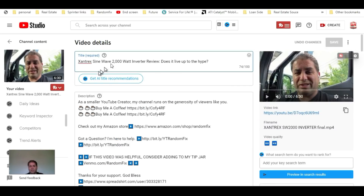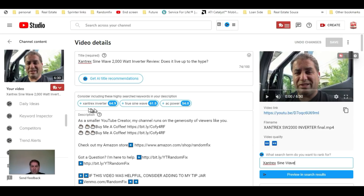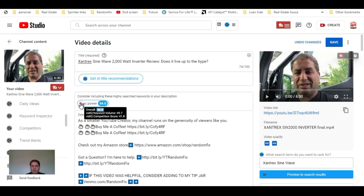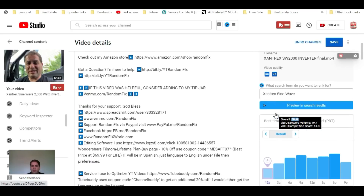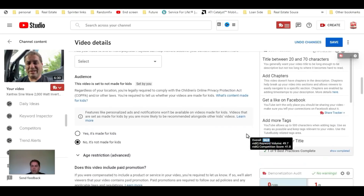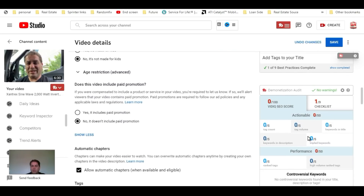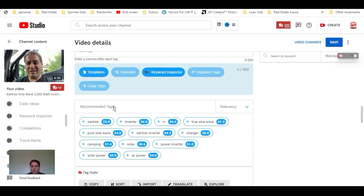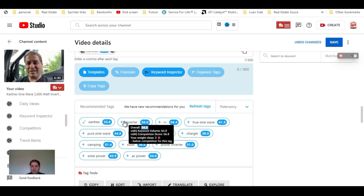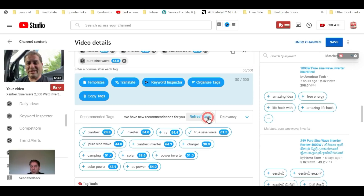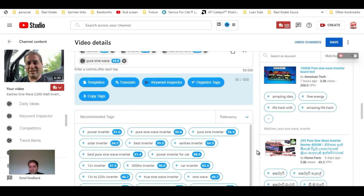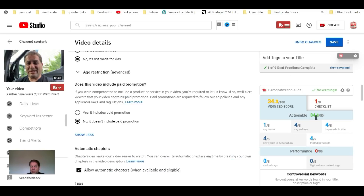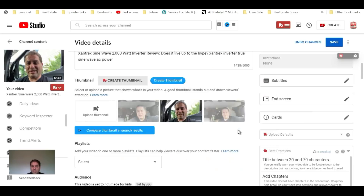The very first thing I like to do is grab a part of my title, put it into the search tool, and it's going to give me some relevant topics that people actually look up when searching for this particular inverter. My score is still really low at this point, so I come down here and use the boost feature. I select a few of the tags it's giving me, and I can hit refresh to get better, more relevant tags. Now we can see that my score is 34 out of 50 with just those couple of clicks.